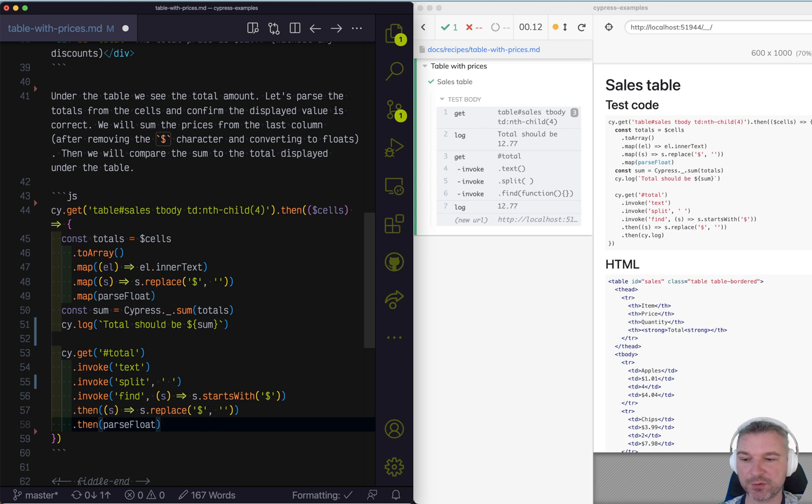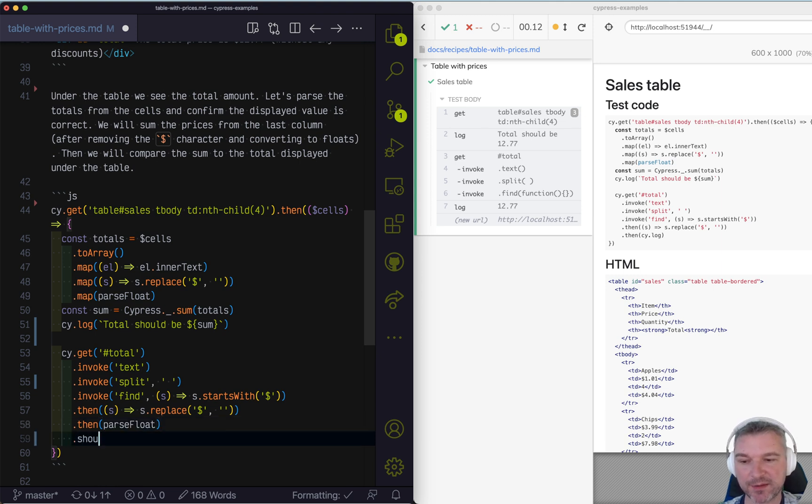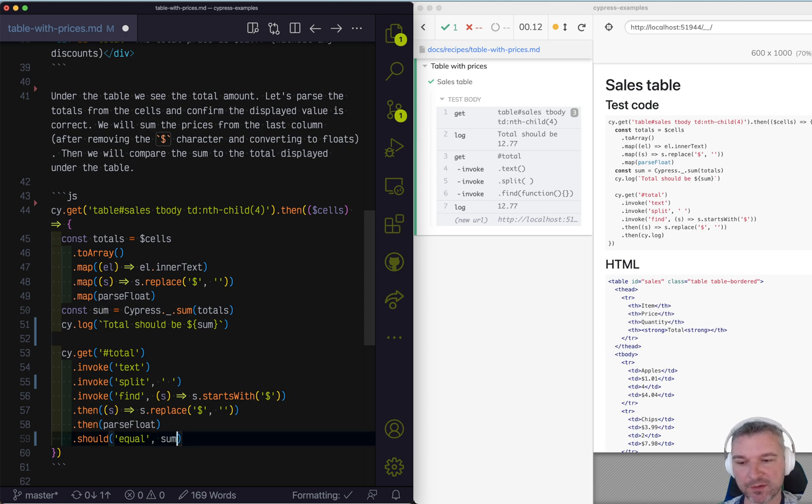Now we just have to do the same float. Convert it to number. And what's the final thing? It should equal to the sum we computed before.